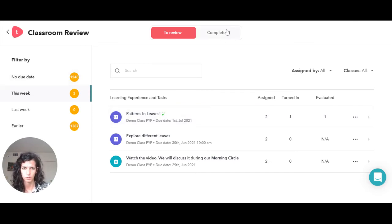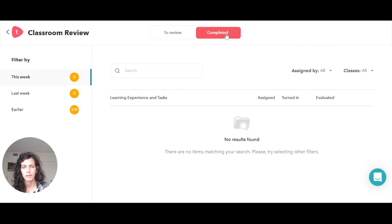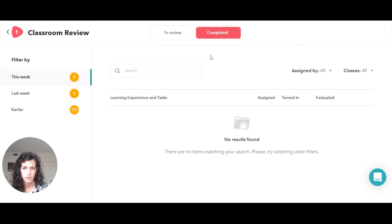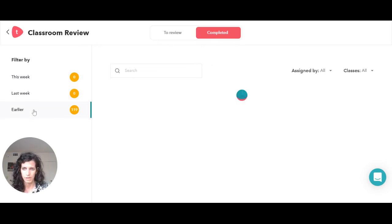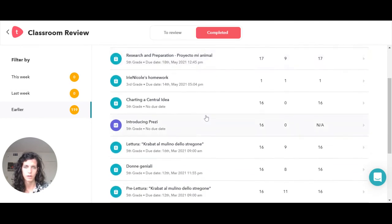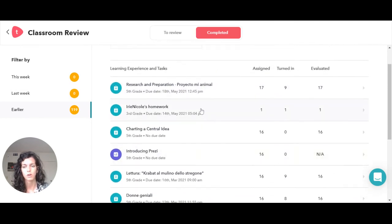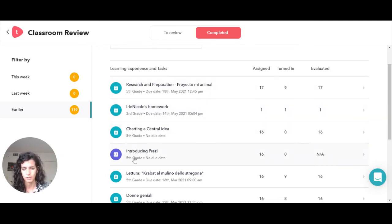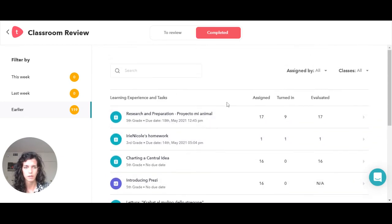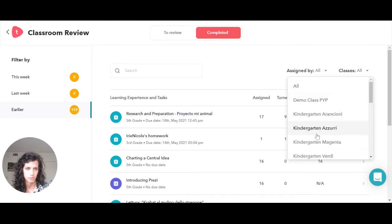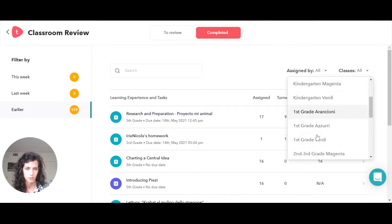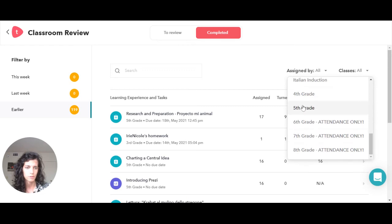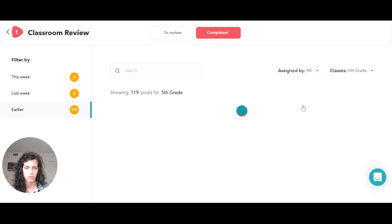Then here you get also a sense of the ones that were completed by this week, none of them, last week none, and earlier. Because I am a teacher in many different classes, I have all the assignments for each class that I teach, but I can also filter them by classes here.